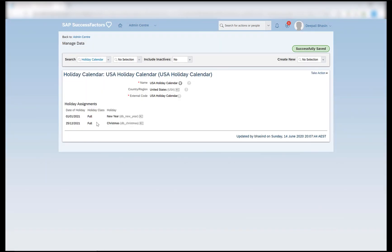This means that 1st of January 2021 will have zero working hours in the work schedule of the employee, if this particular holiday calendar is assigned in the time information of the employee.